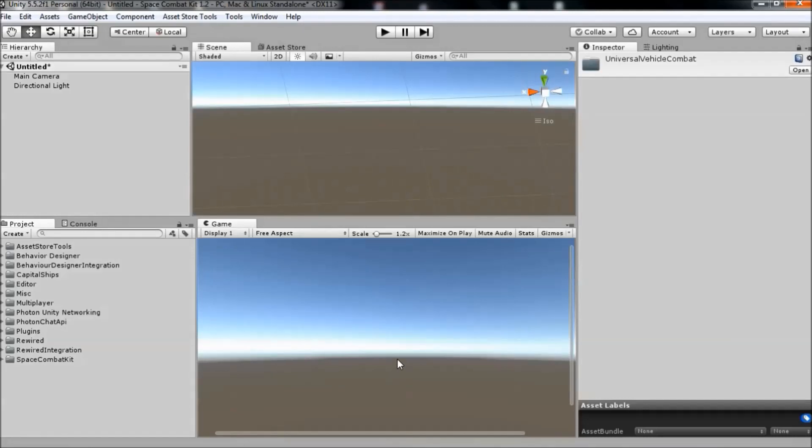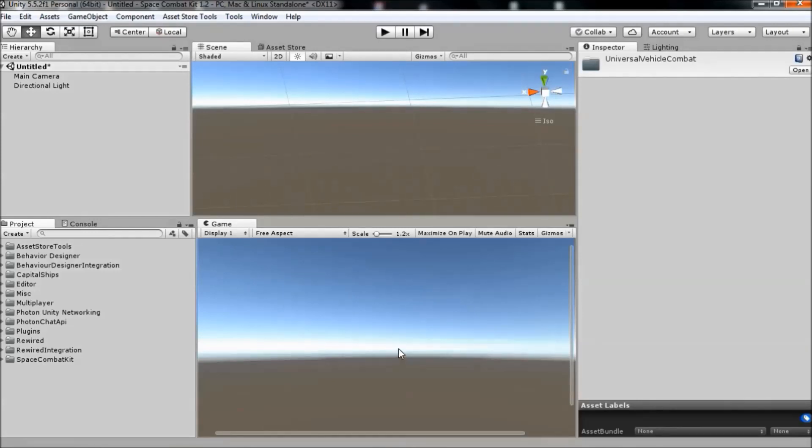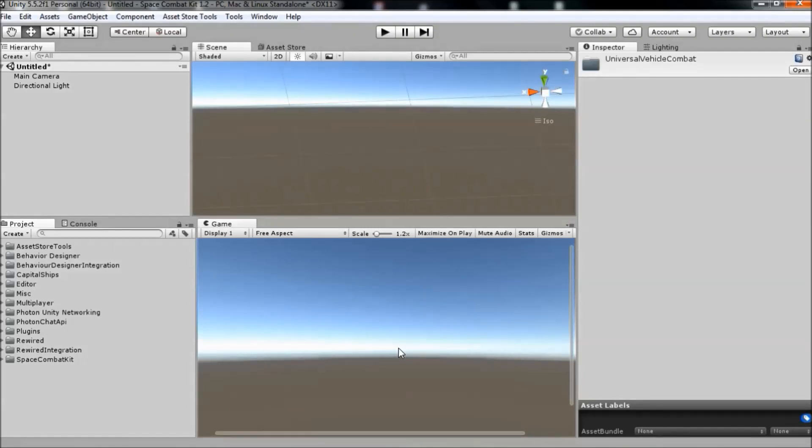So here we have an empty scene and bit by bit we'll create the scene I just showed you before. The first thing we're going to do is add the player to the scene. Now importantly, the player is not part of the ship or vehicle itself.